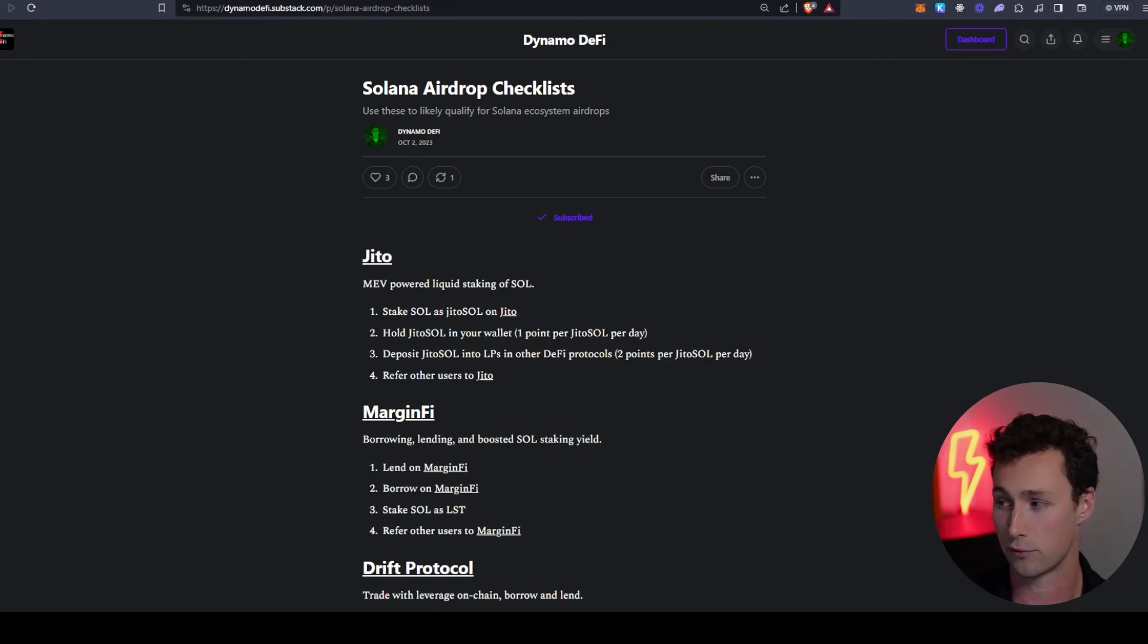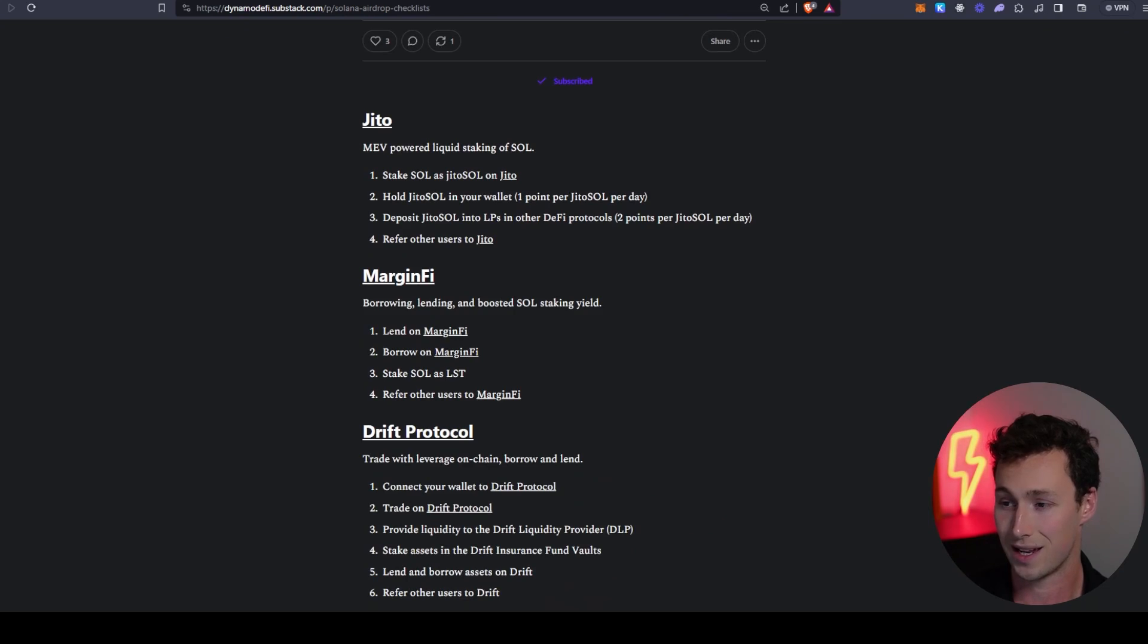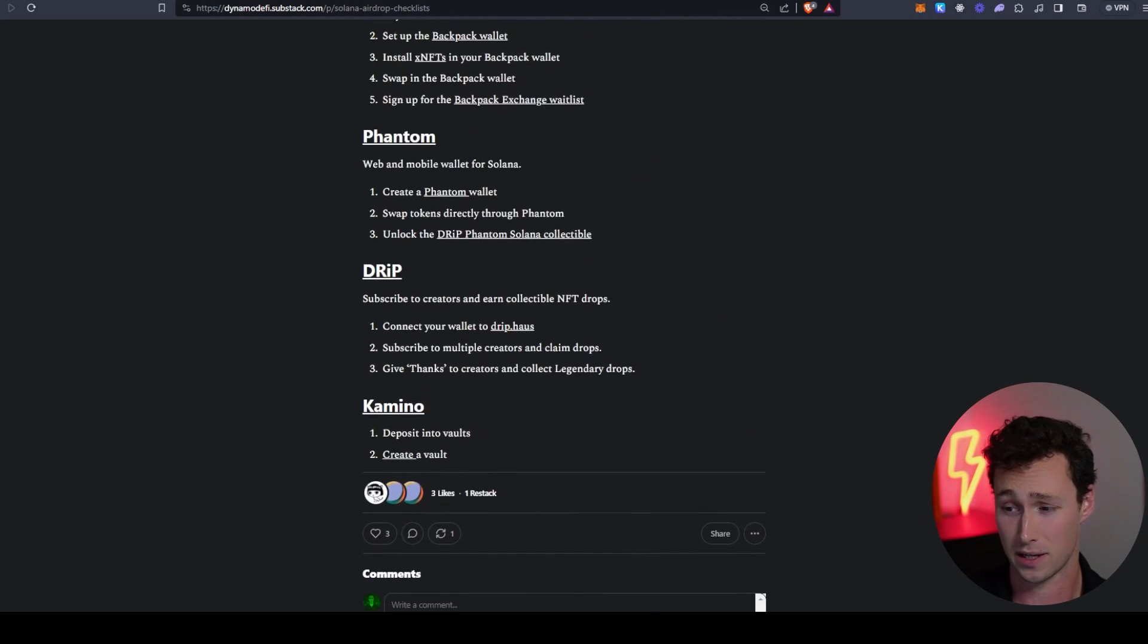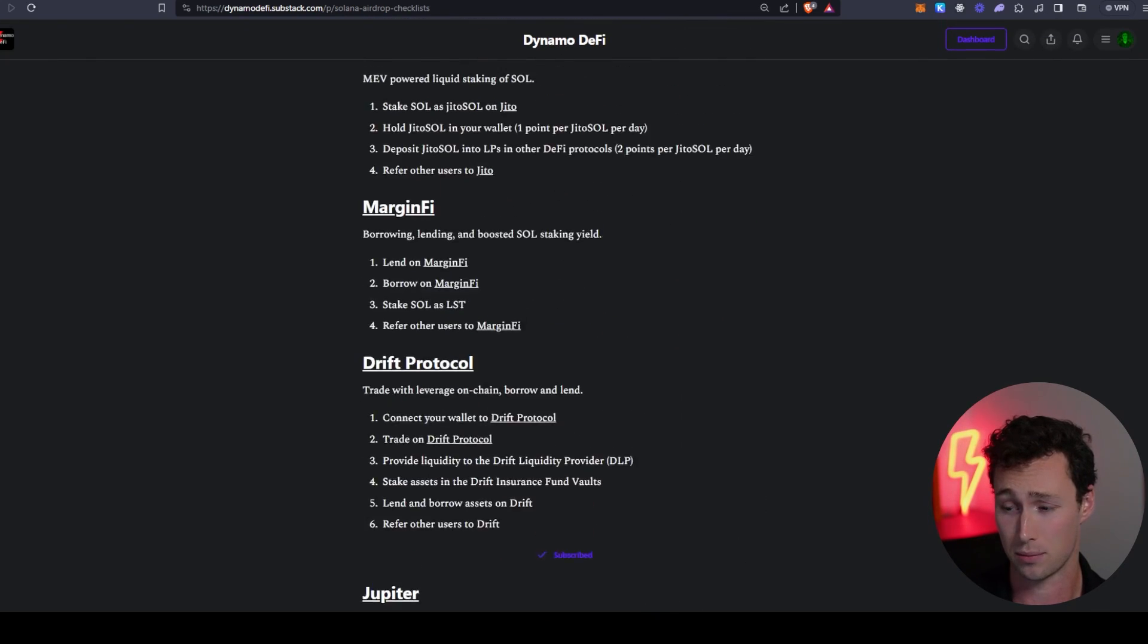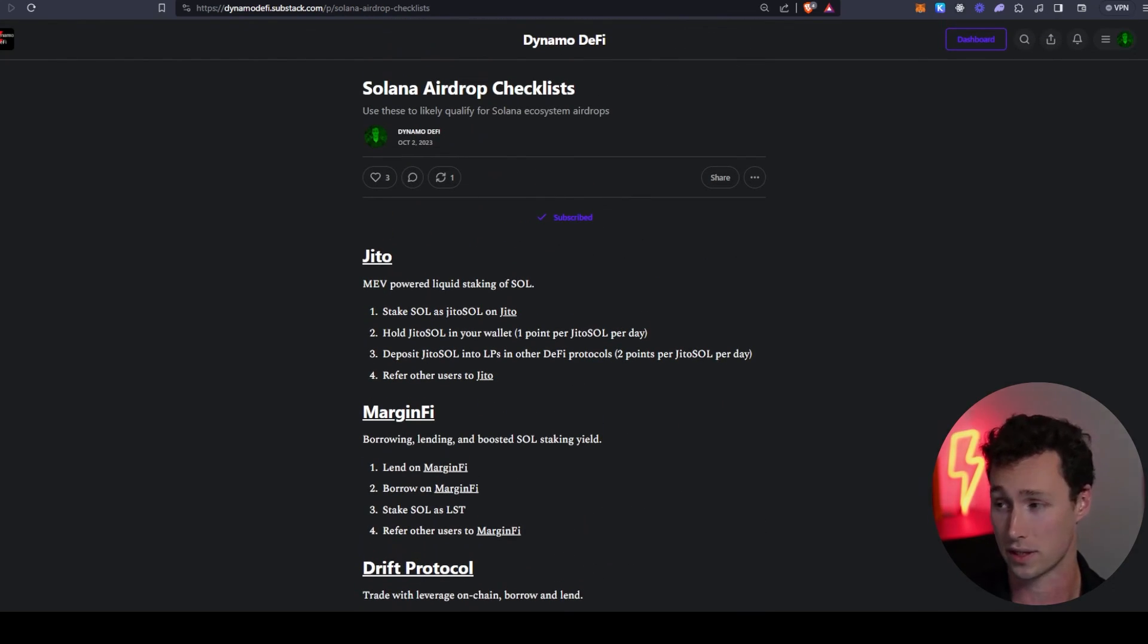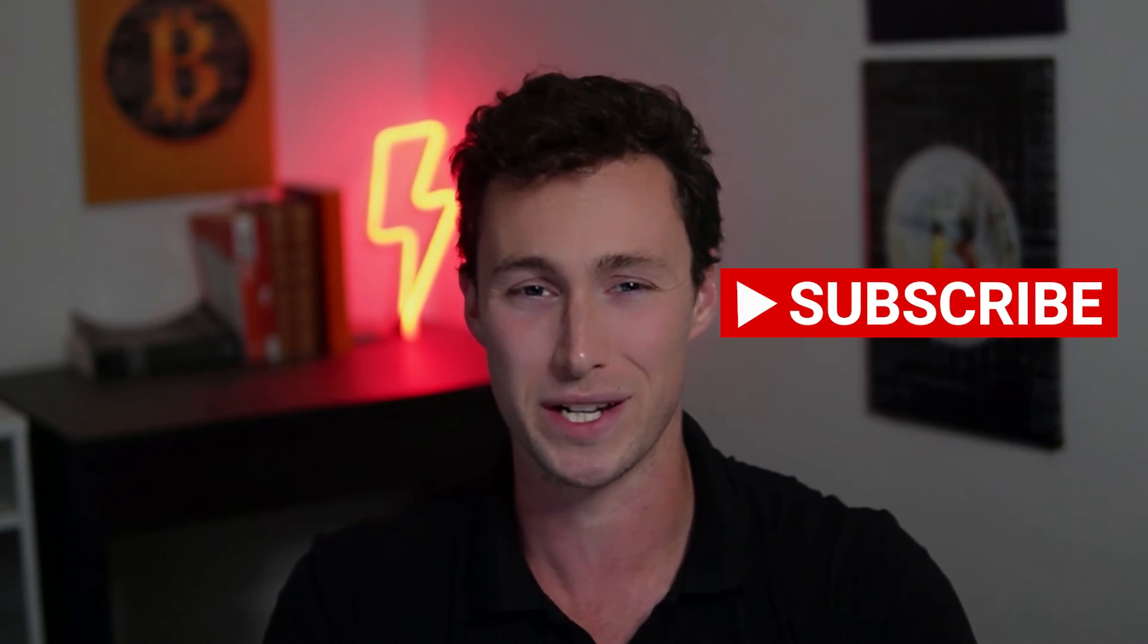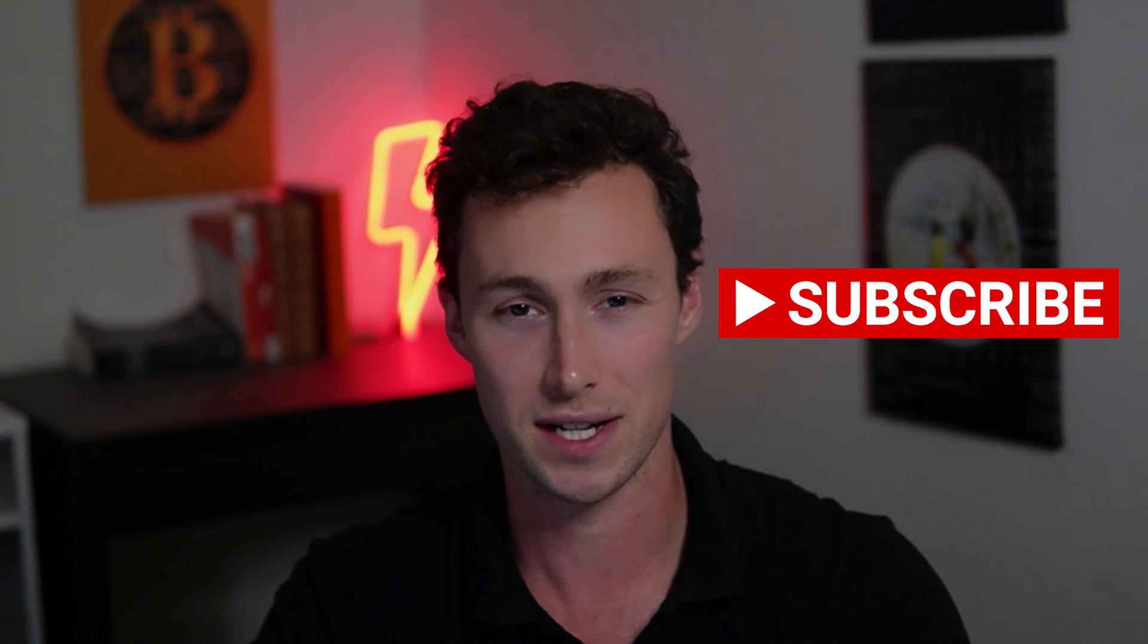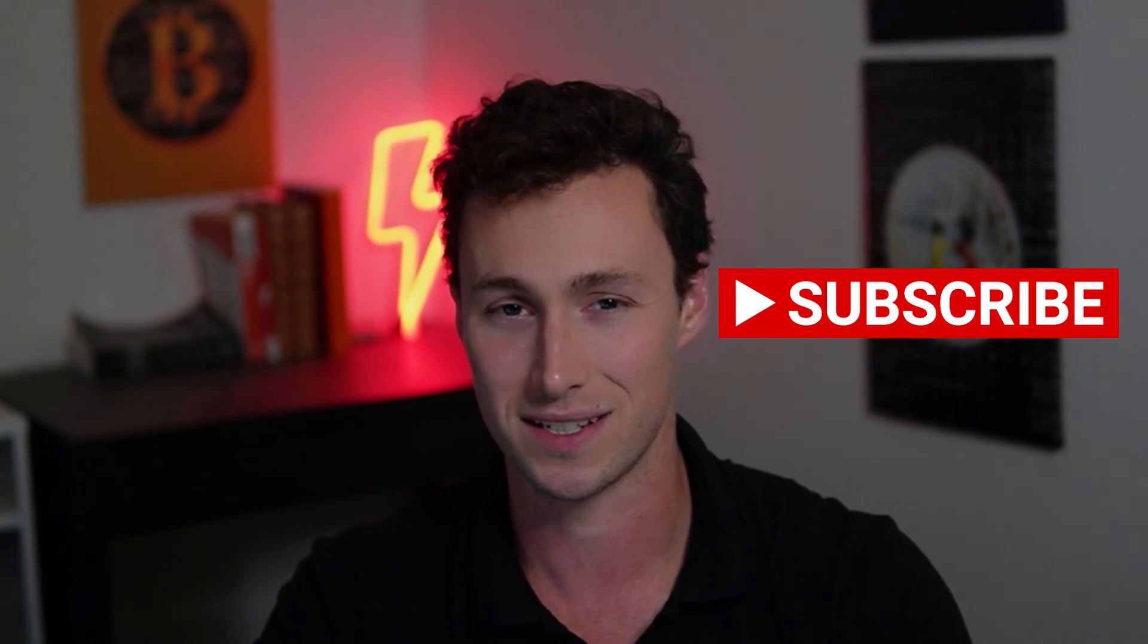That's all for today. If you want more videos like this, be sure to like this one and subscribe to the channel. Until next time, this is Dynamo DeFi.